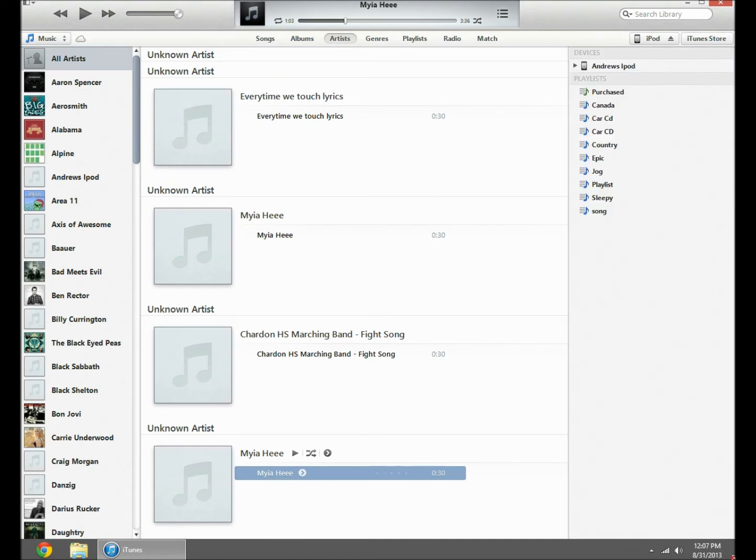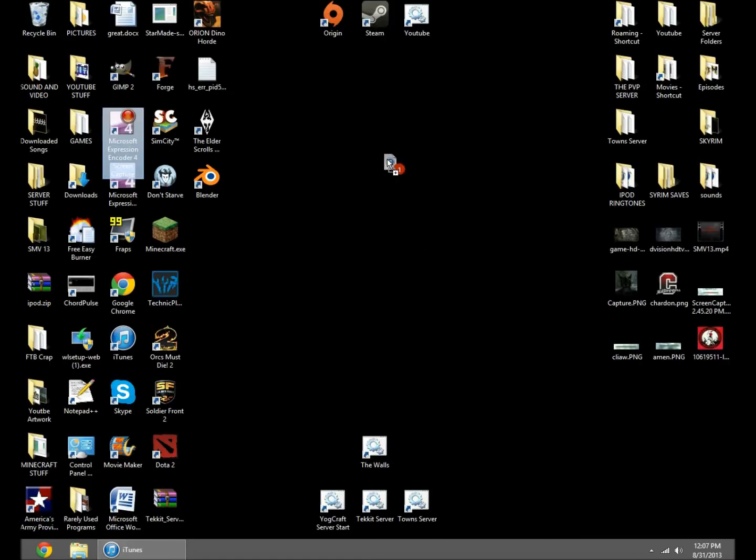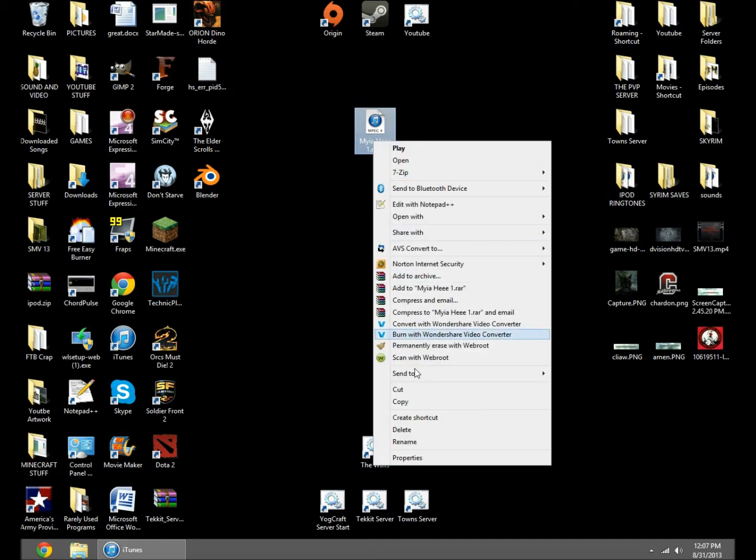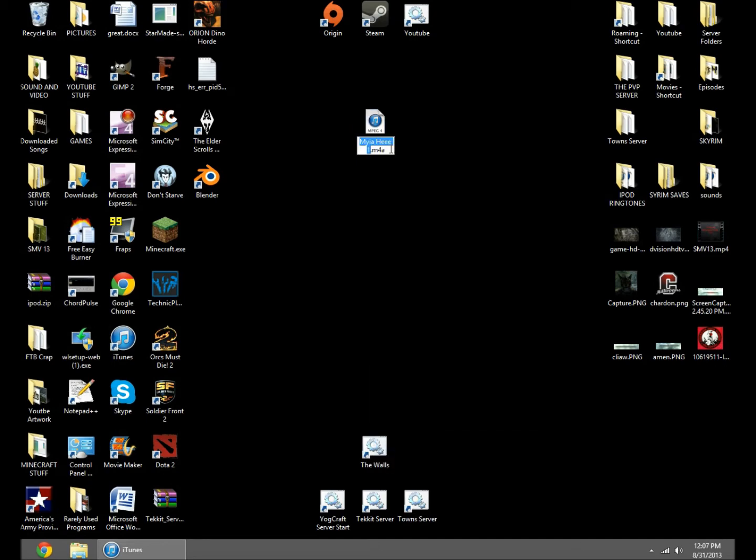All you want to do is drag it onto your desktop, right click, rename, m4r.